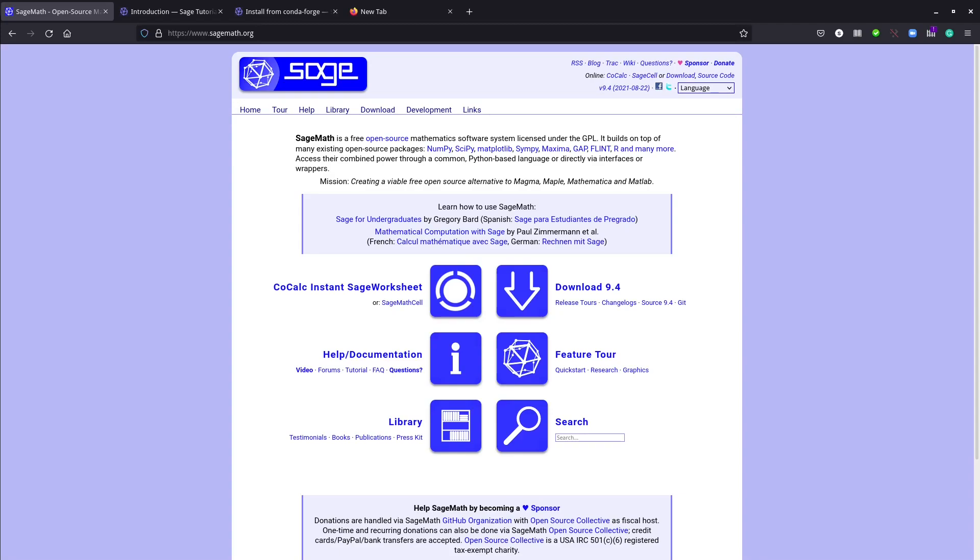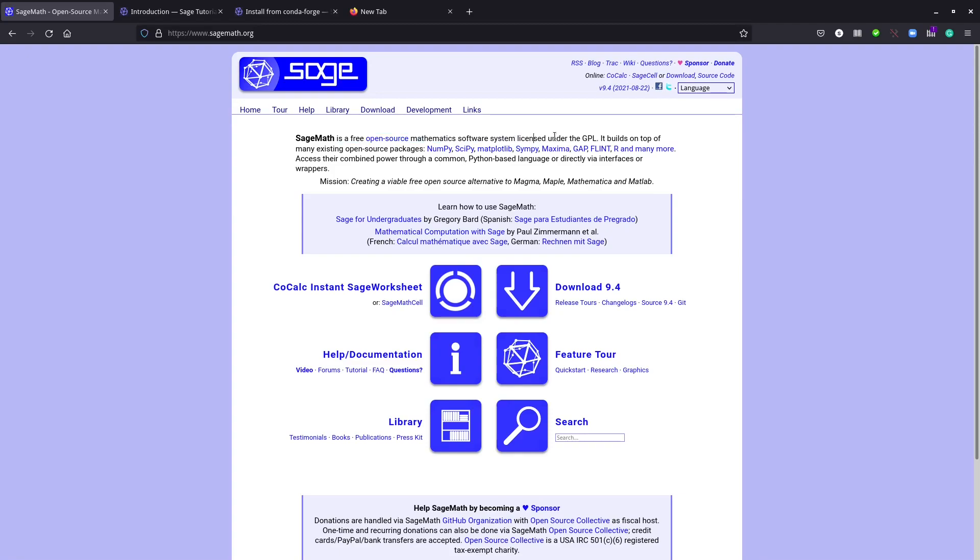So what is SageMath? As you can see here, it's a free open source mathematics software licensed under GPL. It's free and open sourced, and you can use SageMath to do complex computations like symbolic calculations and lots of things.